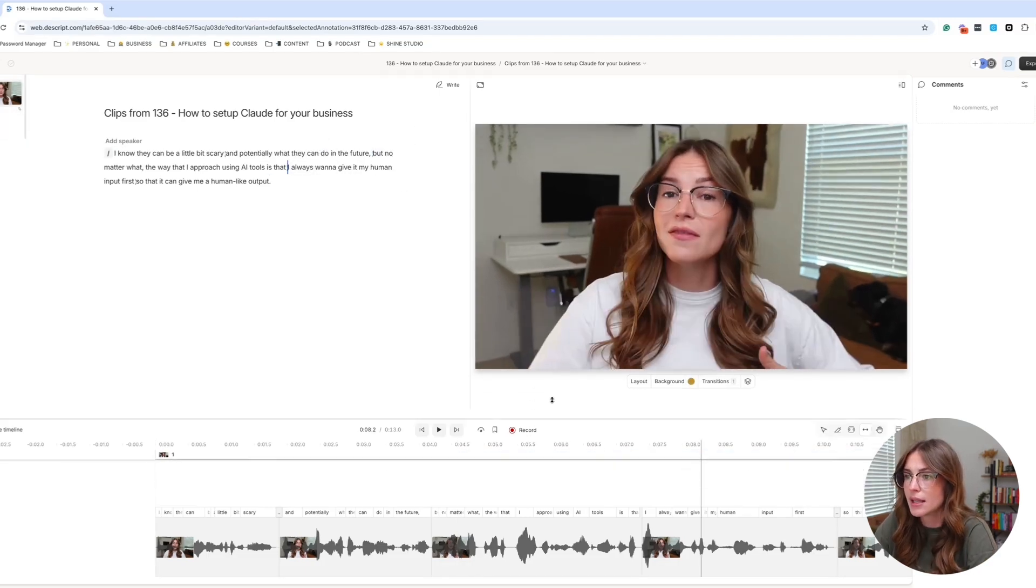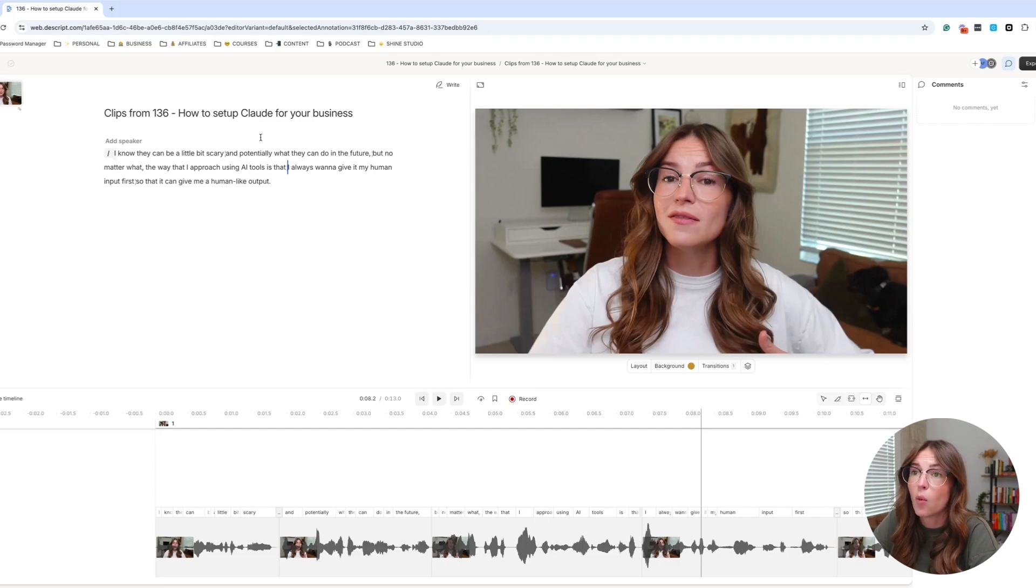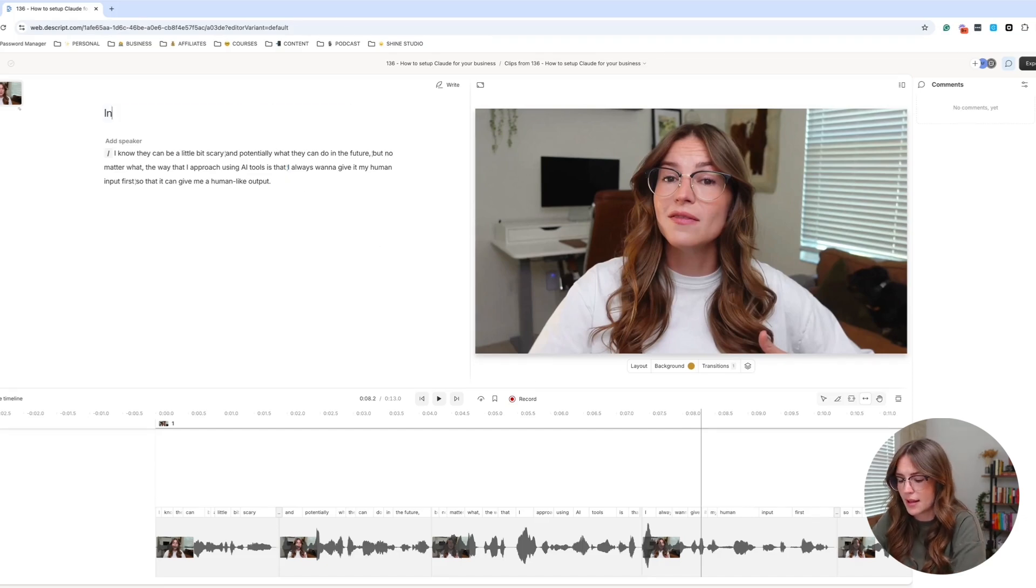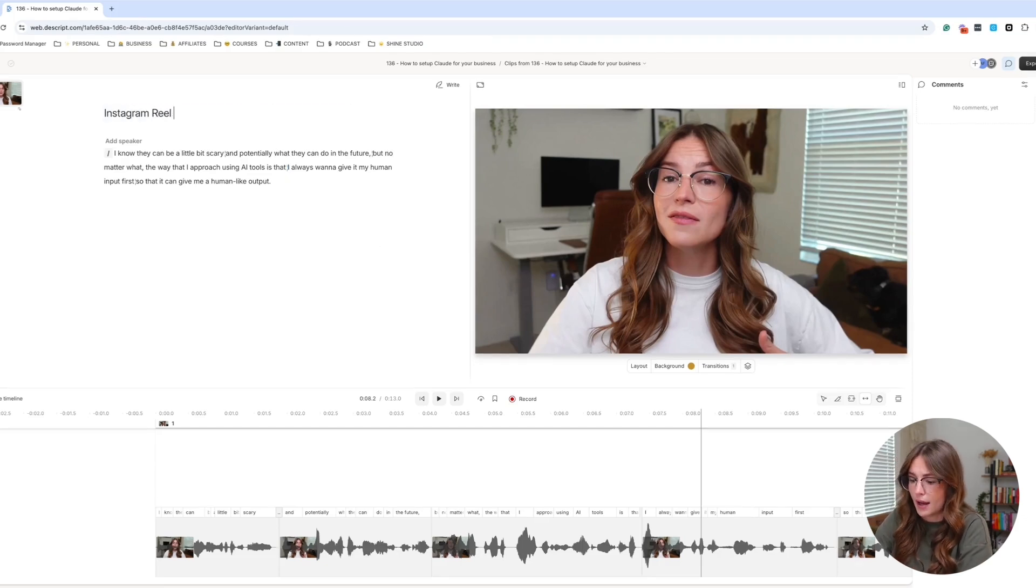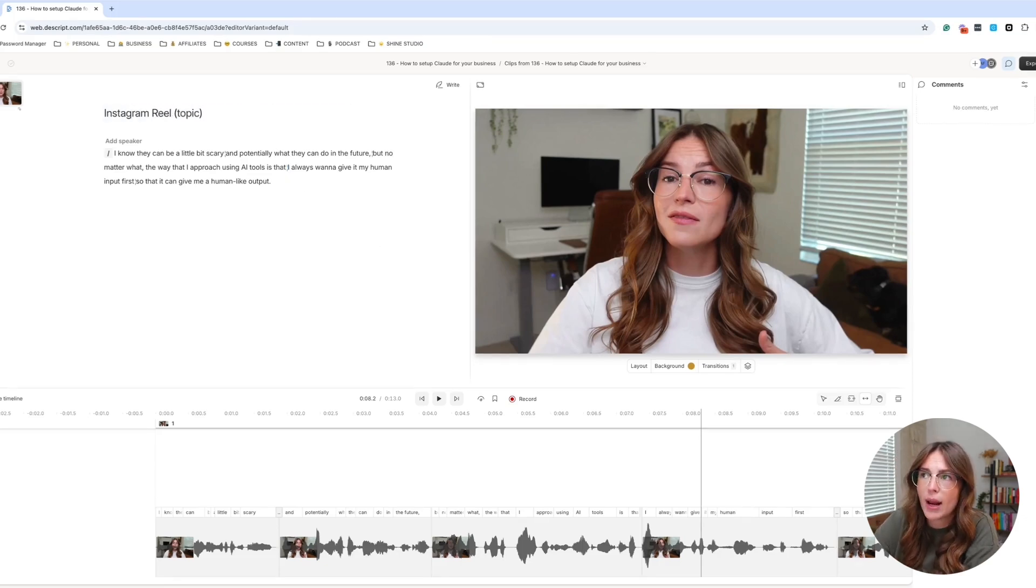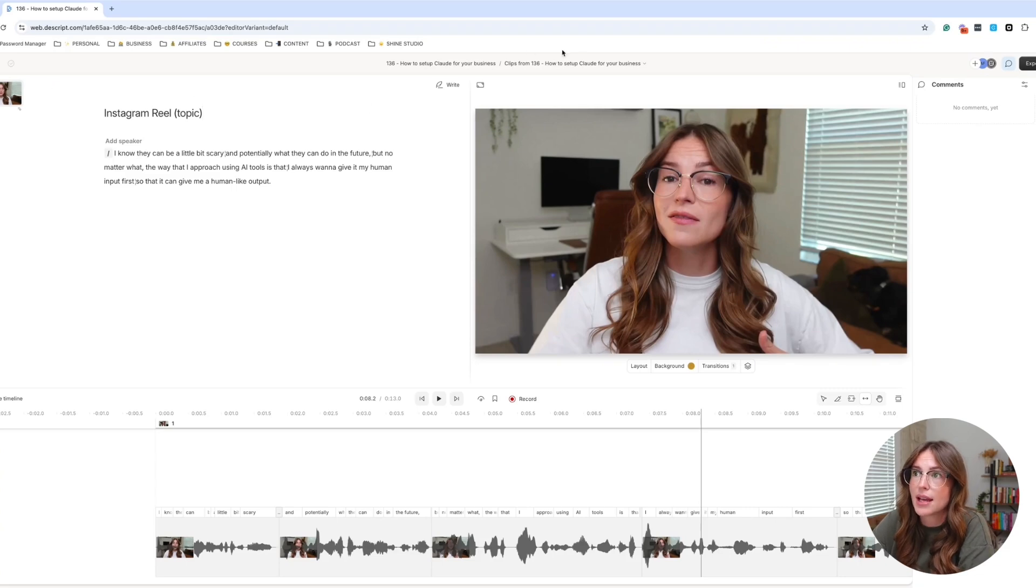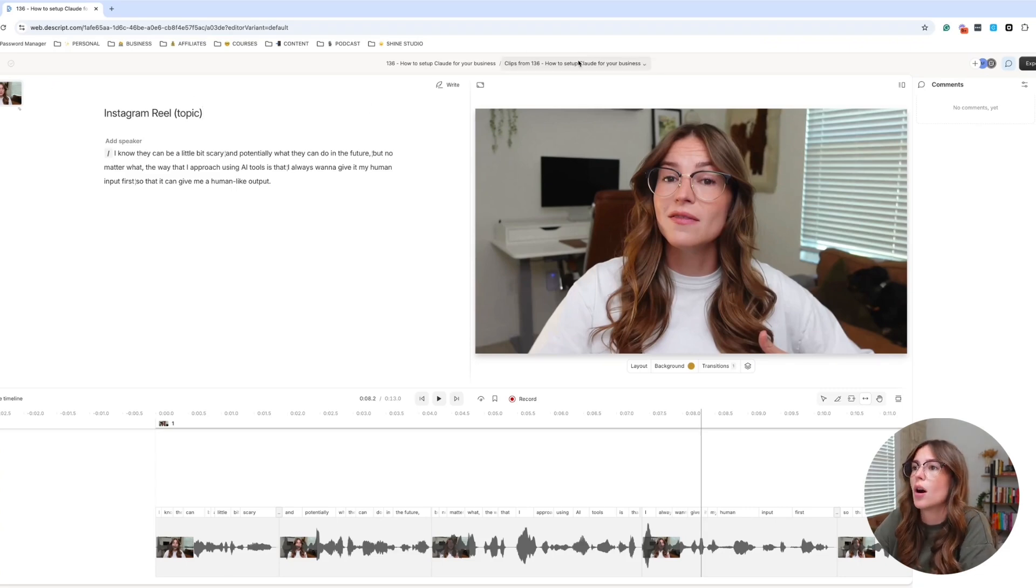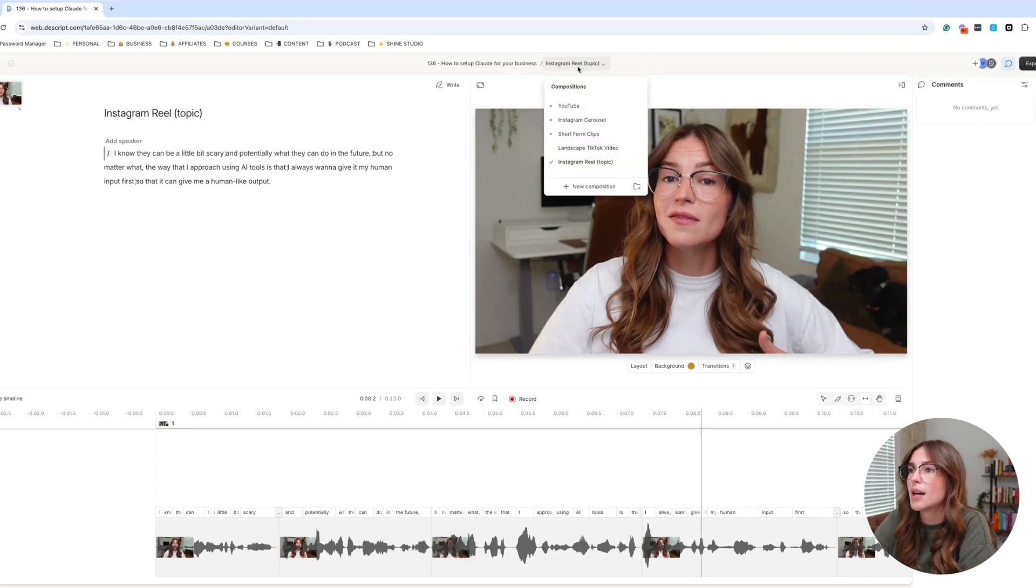So I just go ahead and delete those. And then what I can do from here, you can rename this like Instagram reel. Then you can maybe write out the topic, whatever that looks like. Now we can kind of continue on in the process.